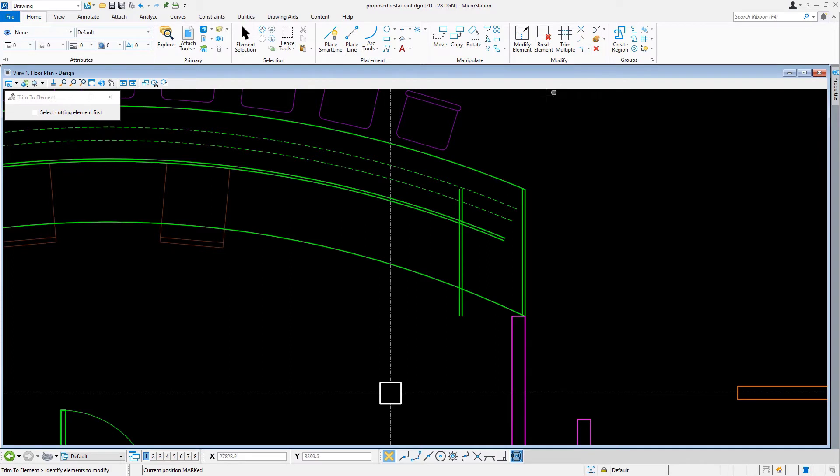The Trim to Element tool is used to extend or shorten lines, line strings, or arcs to their intersection with another element. The selected element is modified to intersect with the element chosen for intersection, with no overlap.